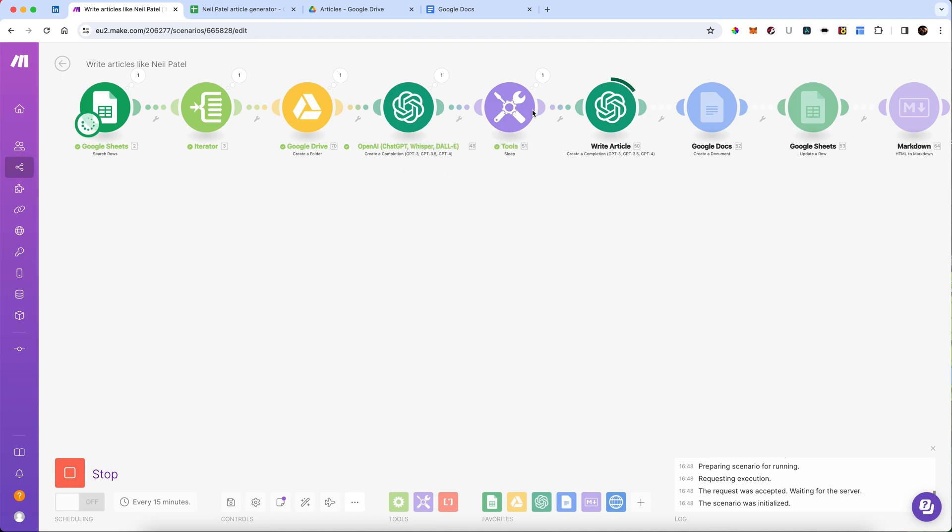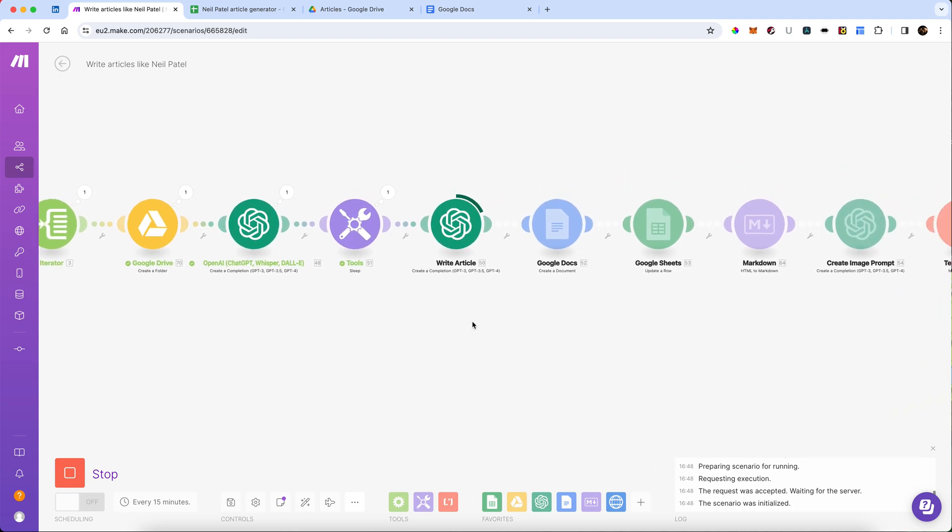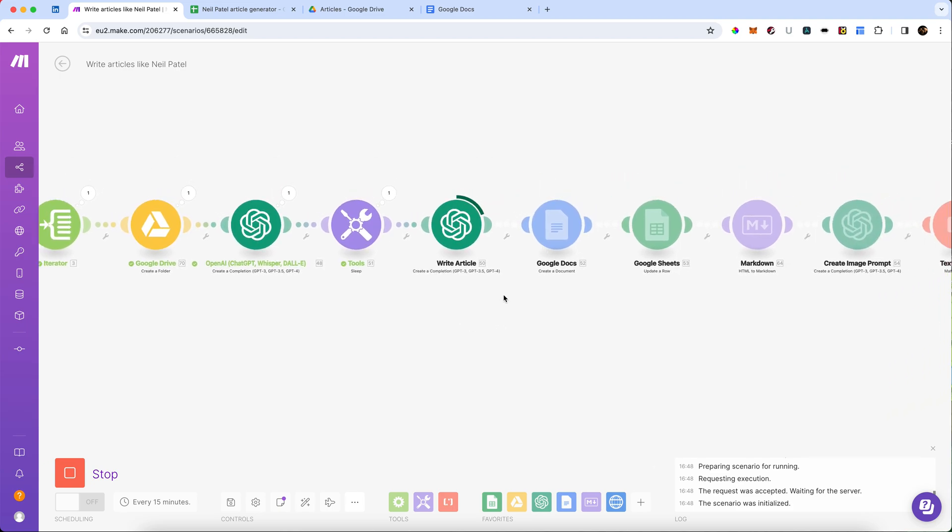It's had a little sleep, three seconds, and now it's on to actually crafting the article, which it's then going to store into our Google Doc. We'll just give that a moment to complete because it is quite a long article it's doing right now.